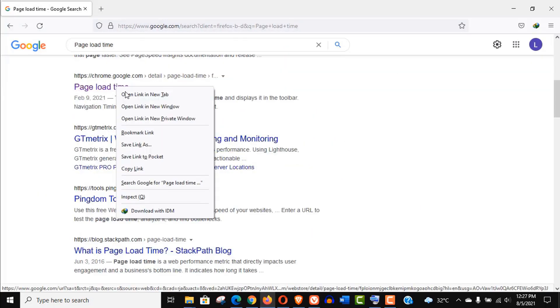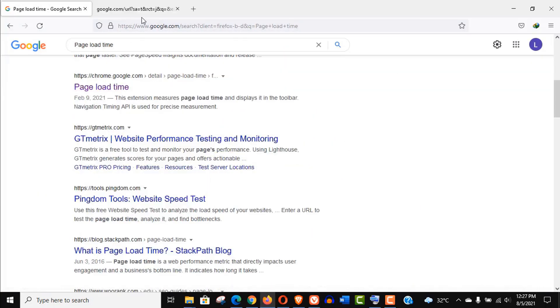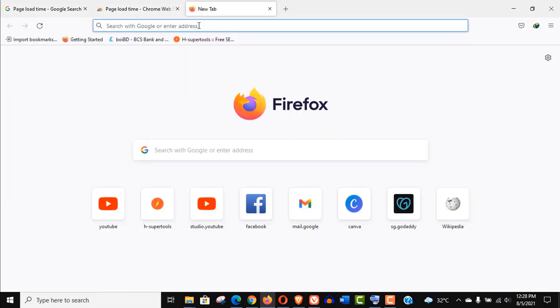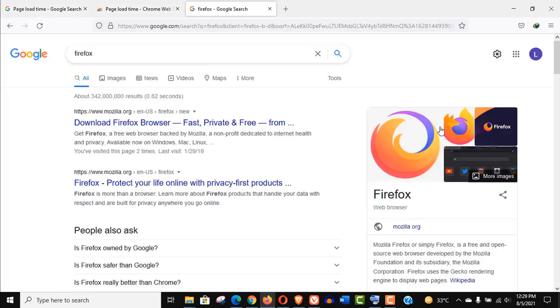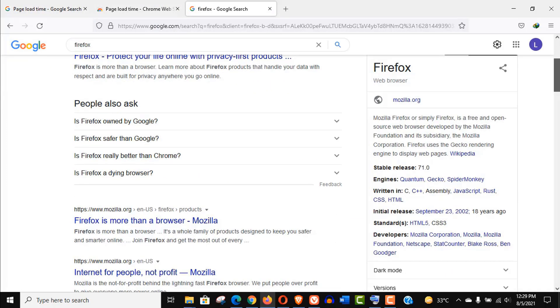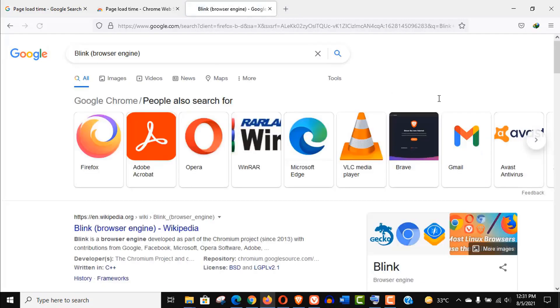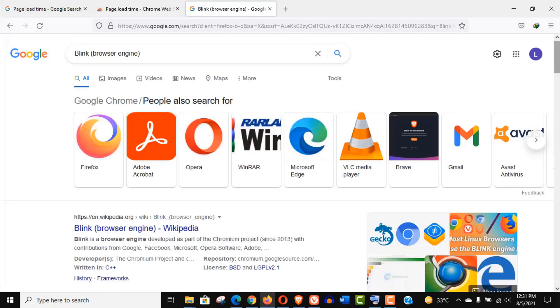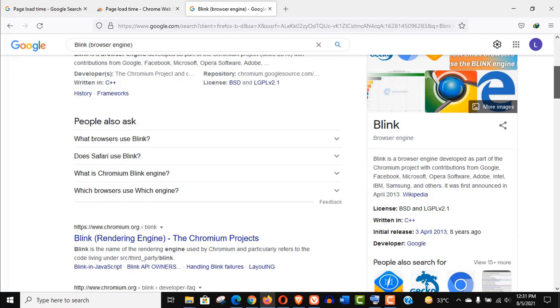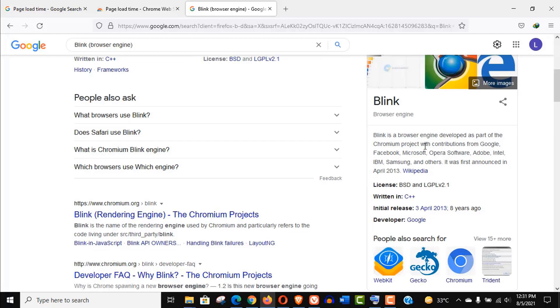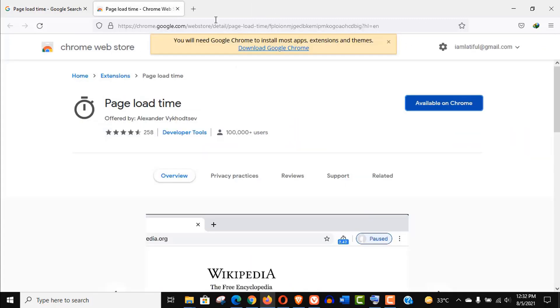But if you do the same with Firefox that won't work, because Firefox uses the Gecko rendering engine and on the other hand other browsers here are all using Blink engine, so Firefox is not compatible with the Chrome extension.